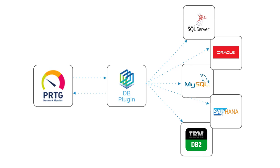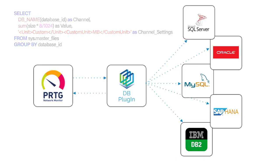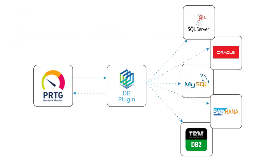You can use standard SQL language to query essentially any data from your databases and monitor them within your PRTG. So how is this done? Well, let's have a look.